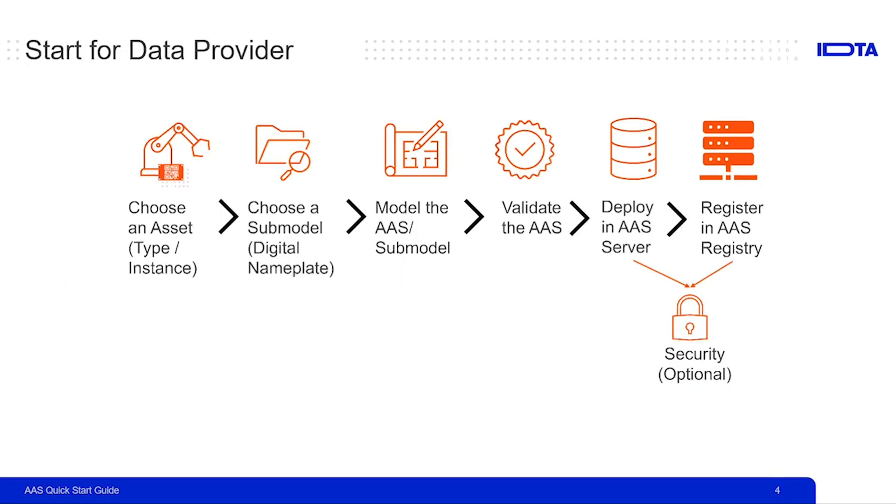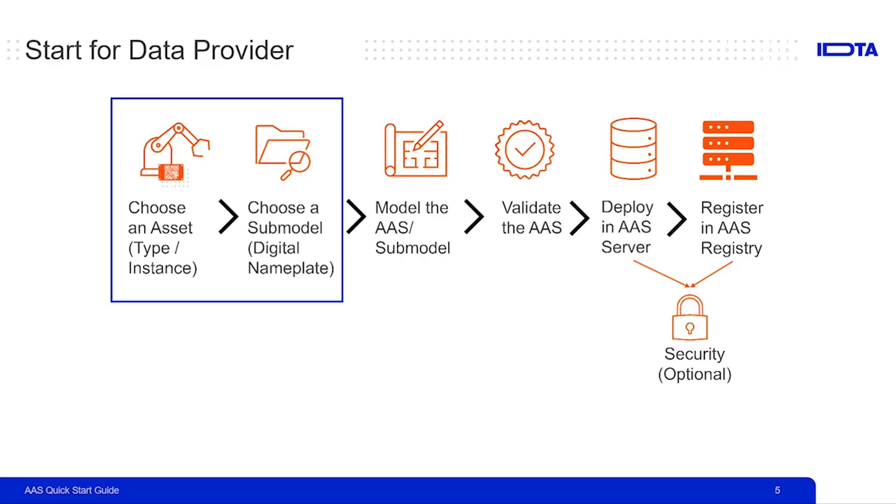To start as a data provider or to develop an asset administration shell from the data provider's perspective, there are around six to seven steps. Some of these steps are necessary and some of them can be optional in the beginning. In this video, we are going to focus on the first two steps: choosing an asset and choosing a use case for the asset administration shell.